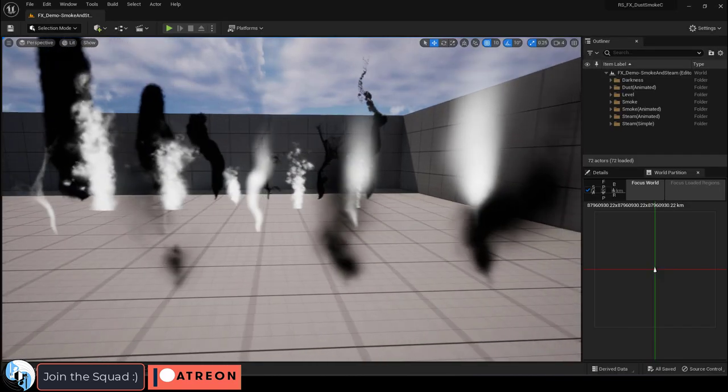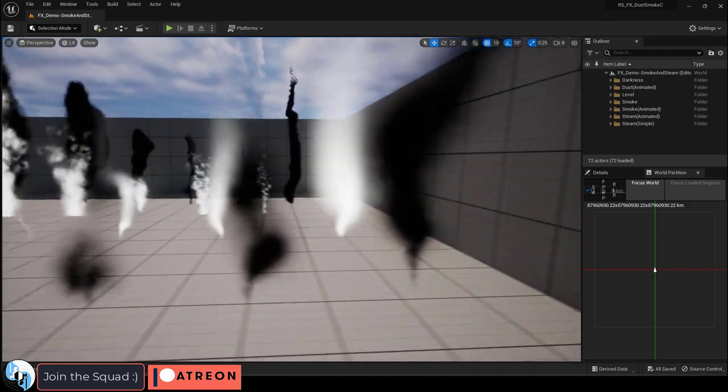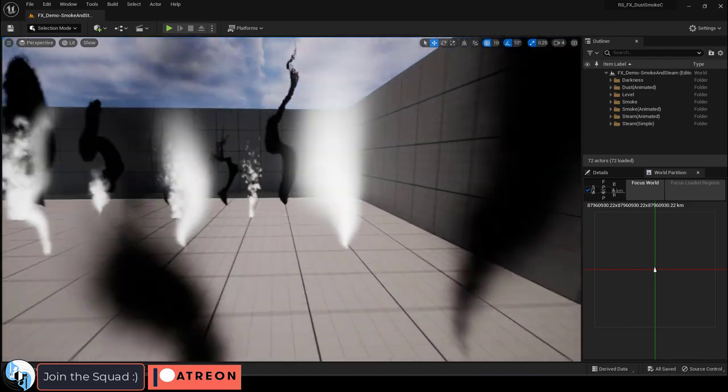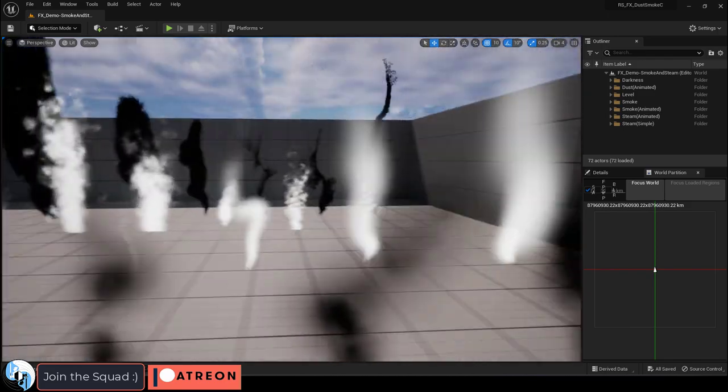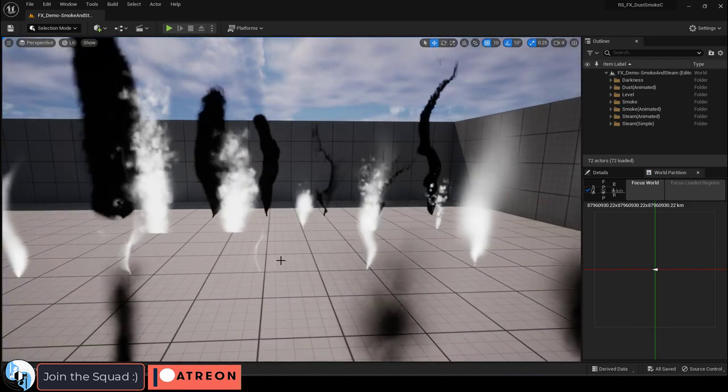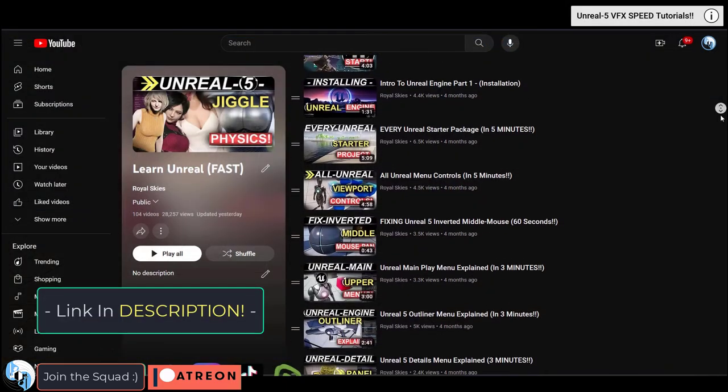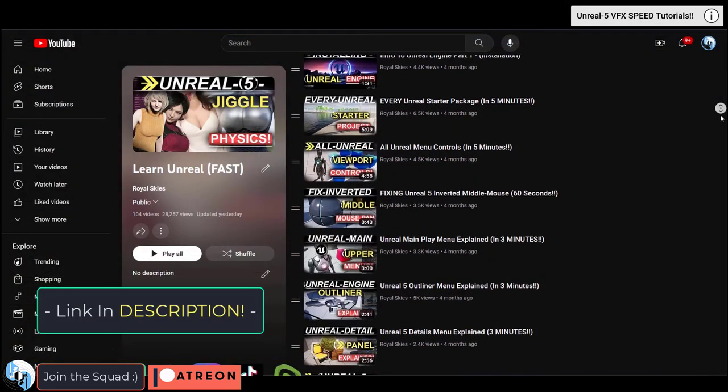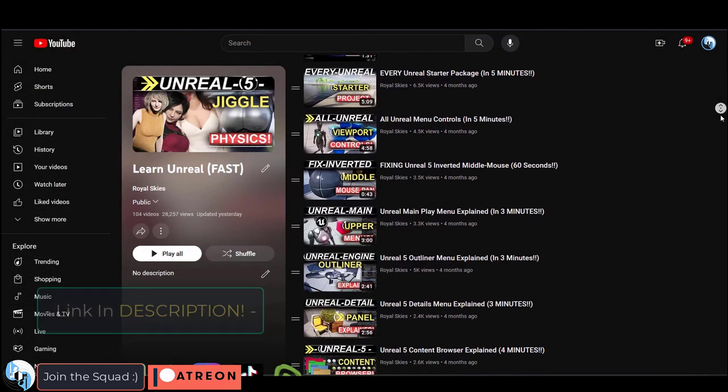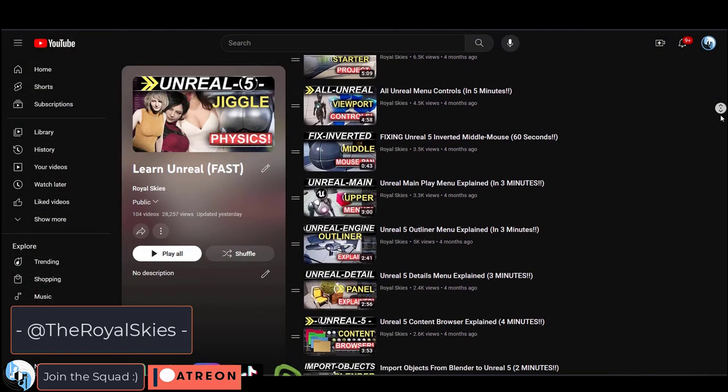So those are all available on the market for you right now for those of you who just want to save time and have them. Otherwise, if you want to recreate them yourself, you can find all the information you need to do so in my tutorial series right here.